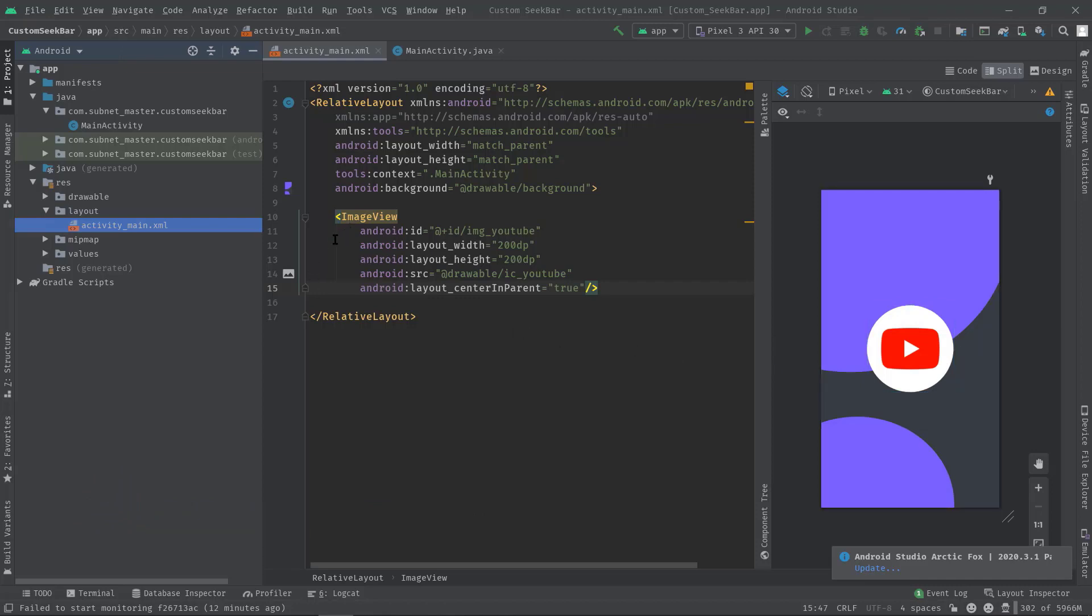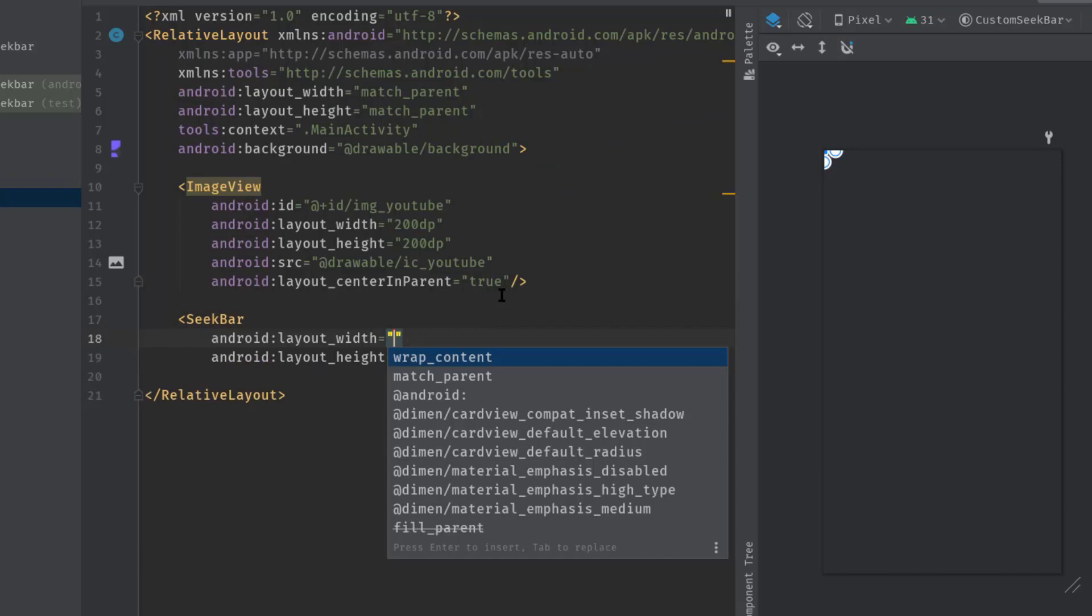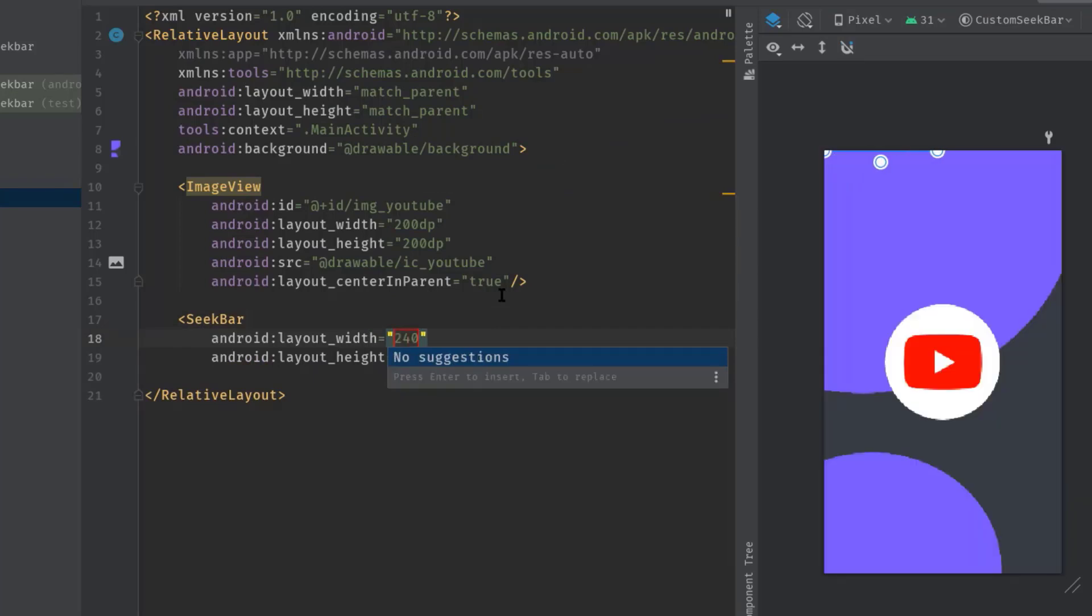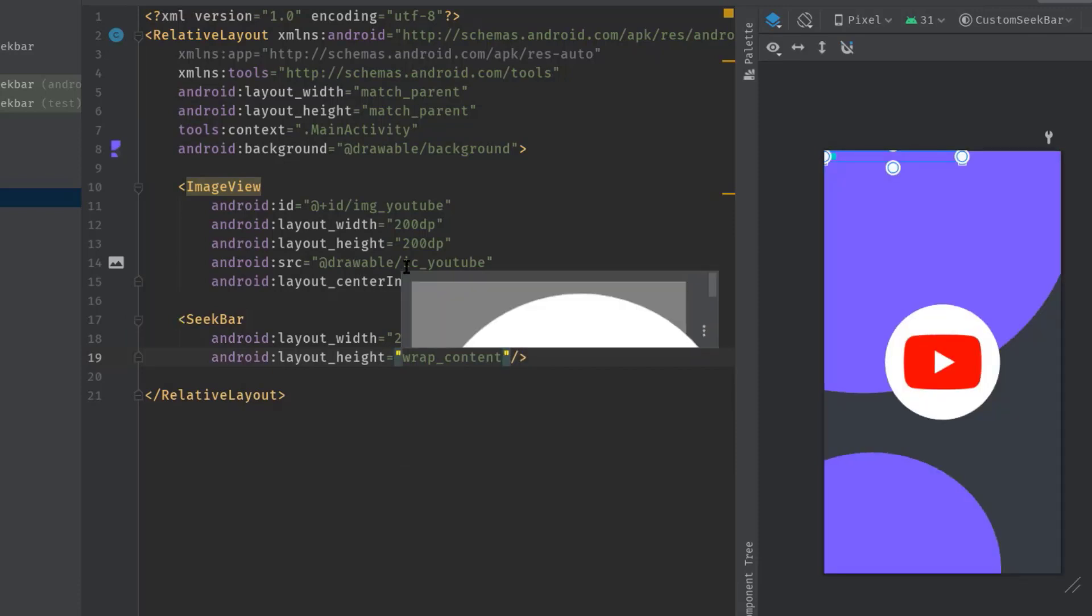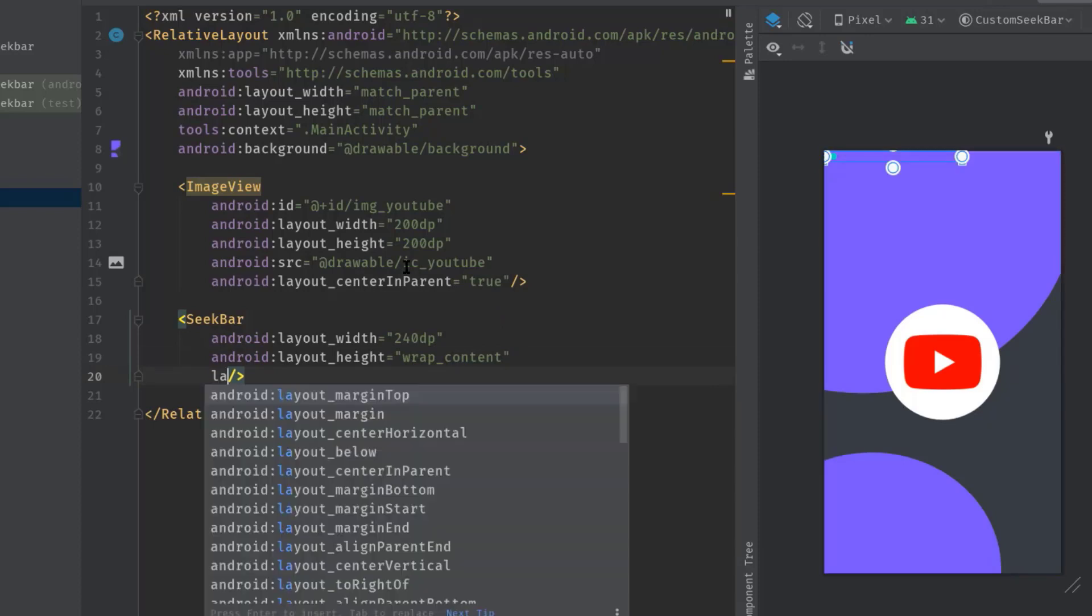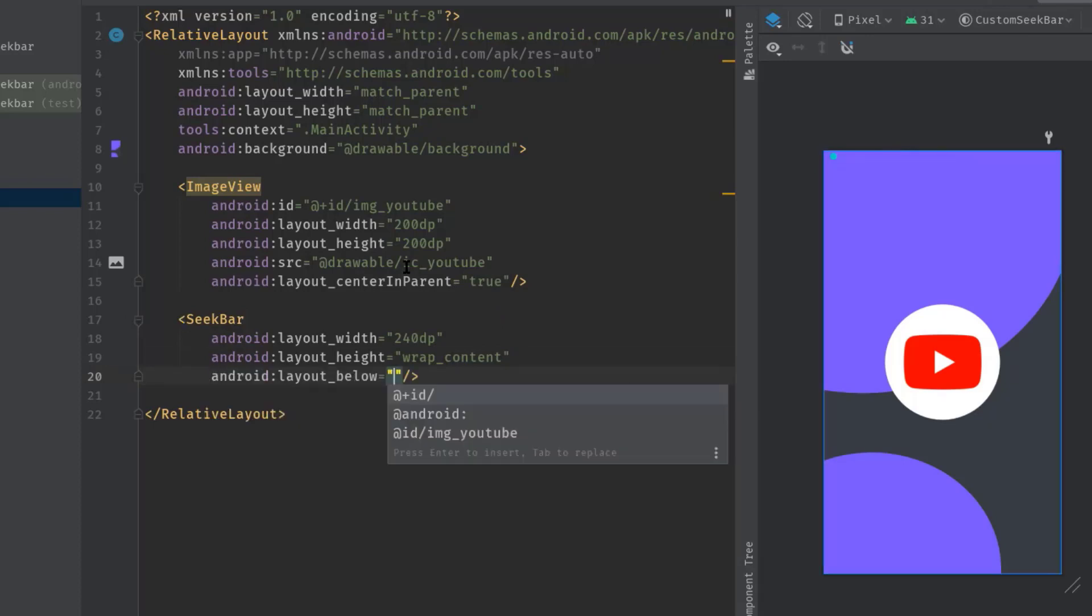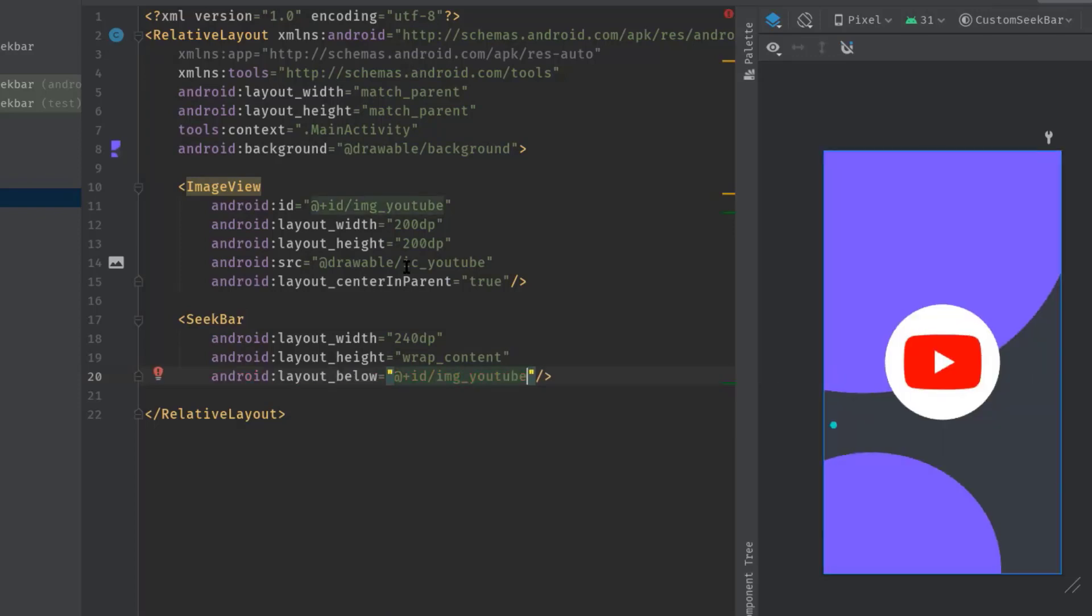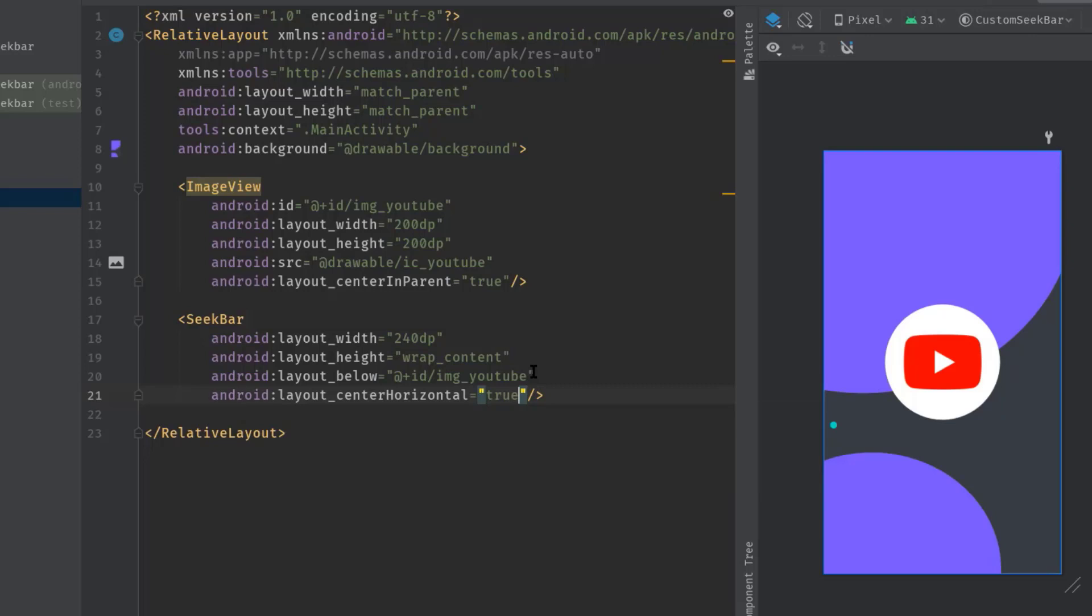So angle bracket SeekBar, hit tab, layout_width let's say 240dp, layout_height wrap_content. Now I will bring this SeekBar just below this ImageView, so layout_below, because we are using the RelativeLayout as the parent layout. Anyway, simply pass the ID img_YouTube. Now let's align this to center horizontally and set true. Let's also add some margin to the top, let's say 20dp.